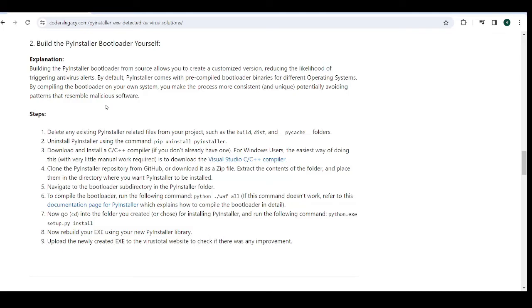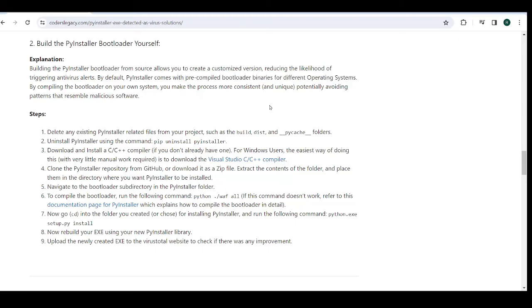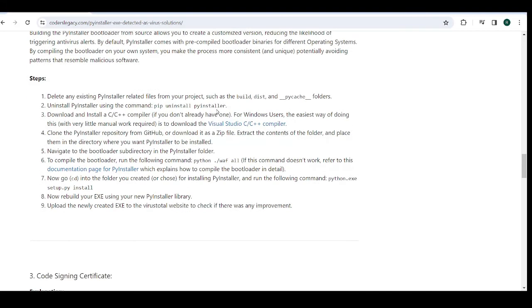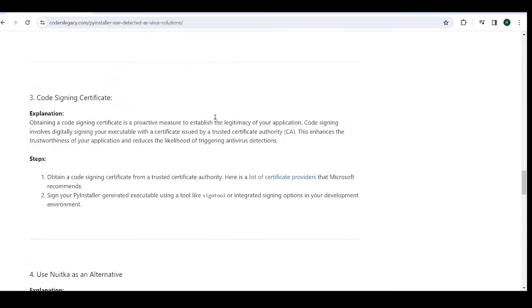Basically, PyInstaller comes with several compiled binaries for different operating systems. So what you can do is just delete all of that by installing PyInstaller and then rebuilding PyInstaller using your target system, building the binaries on your system. So this can basically, this has worked for many people, and there have been articles on it as well. So this will potentially work for you. There's a good chance. But I don't really recommend this approach. There's another approach that I actually recommend. So we'll get to that in a minute.